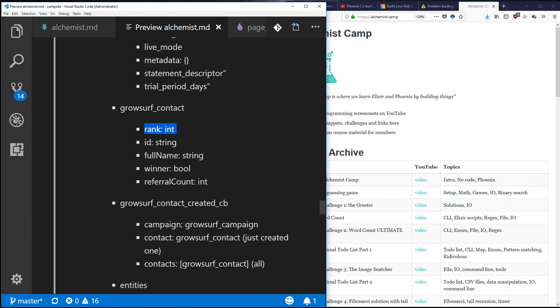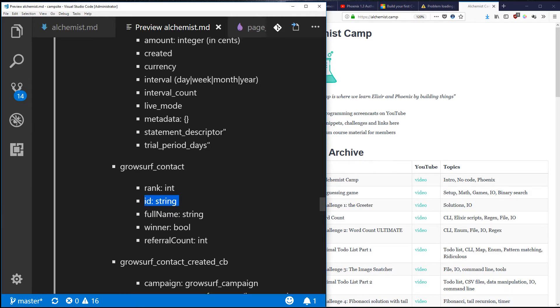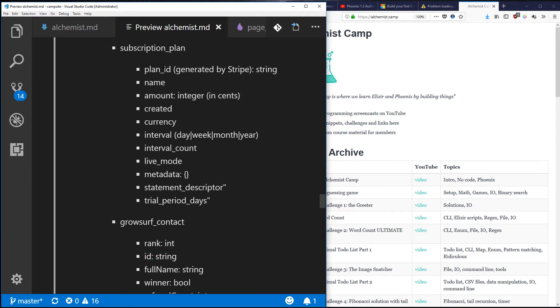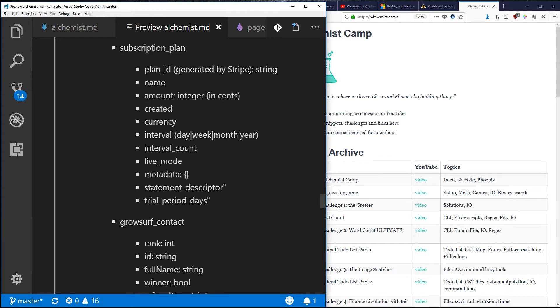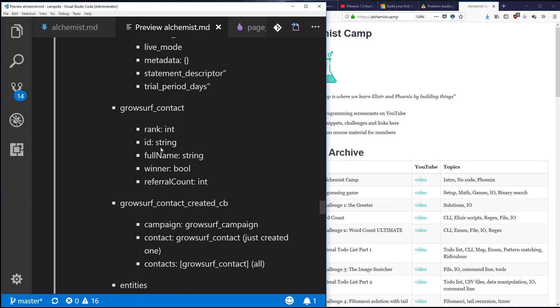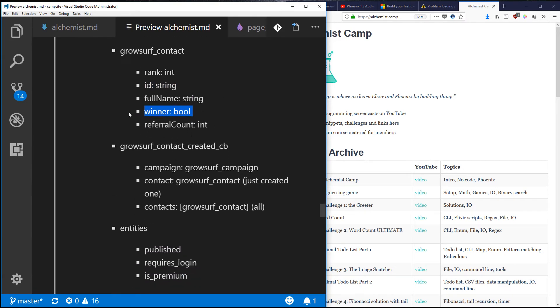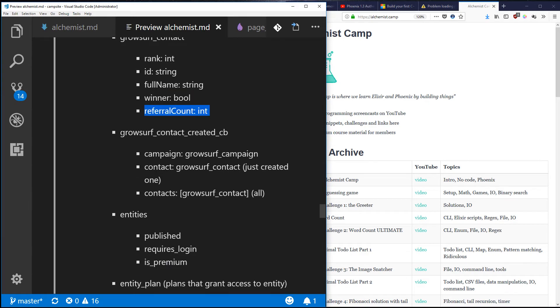I've got a GrowSurf contact. This rank information is like how well they're doing in their referral campaign compared to all their cohorts. There's an ID - this is not the same as the database ID. This plan_id generated by Stripe is also not the same as the ID field of this schema. This is just the ID that is used to refer to it in Stripe and GrowSurf respectively.